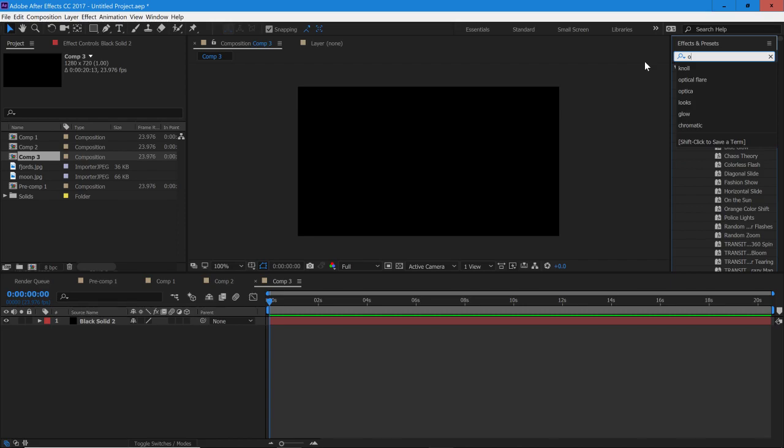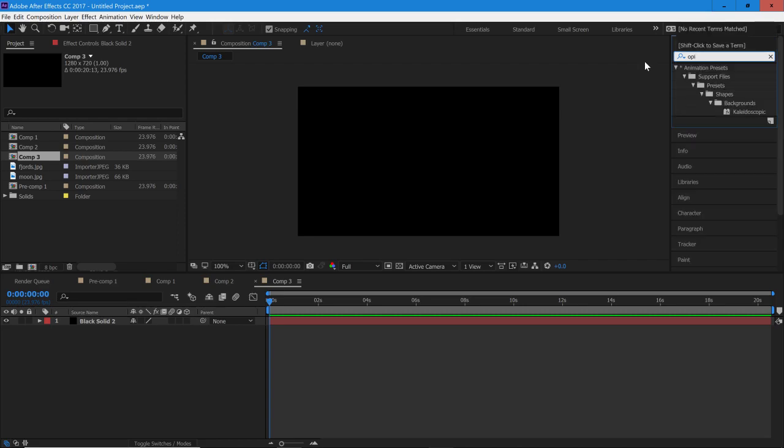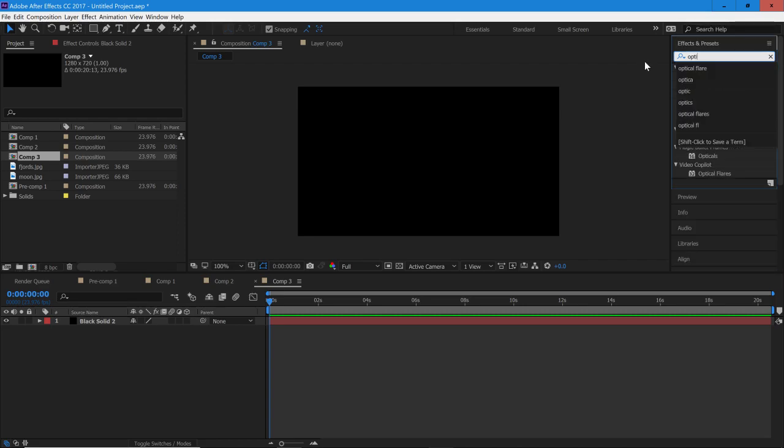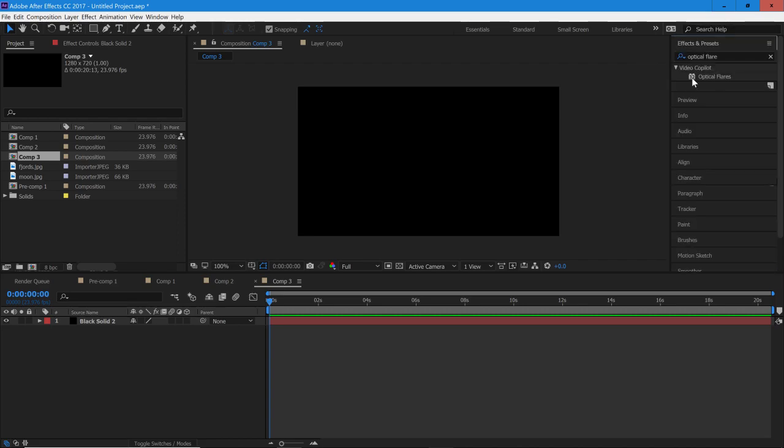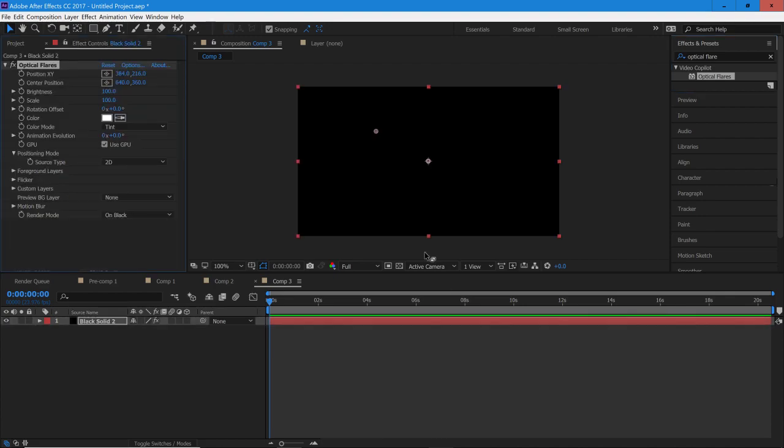if you have Knoll Light Factory you can use that, or any other plugin that can create a light. So for now we're going to stick with Optical Flares and I'm just going to drag and drop it into the solid.